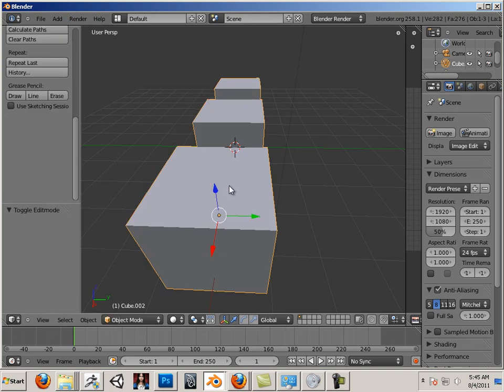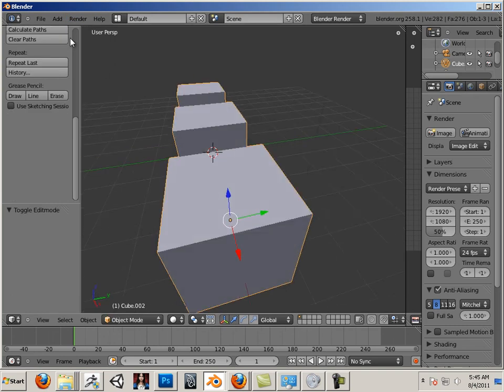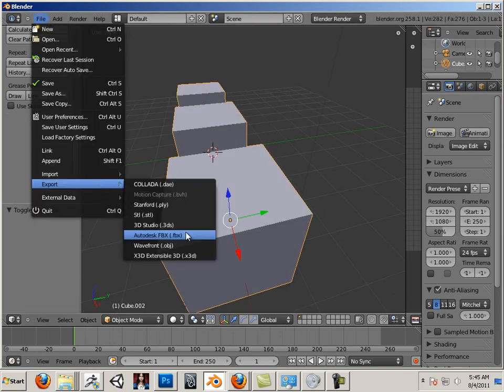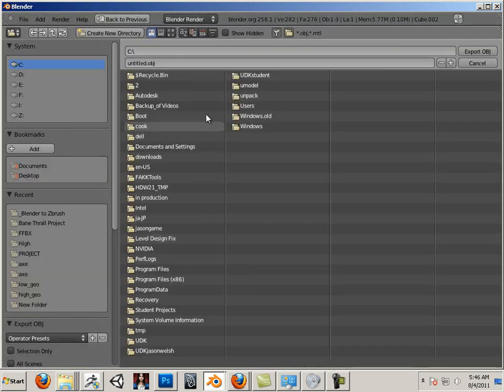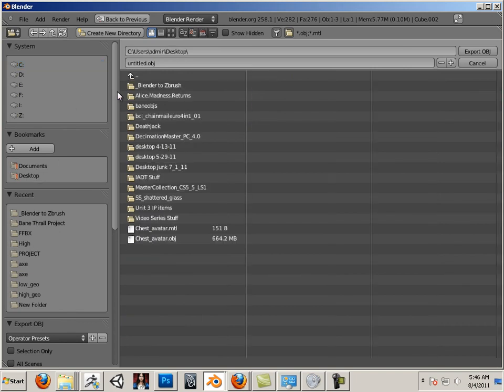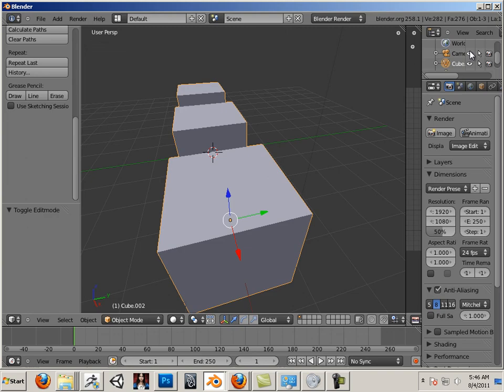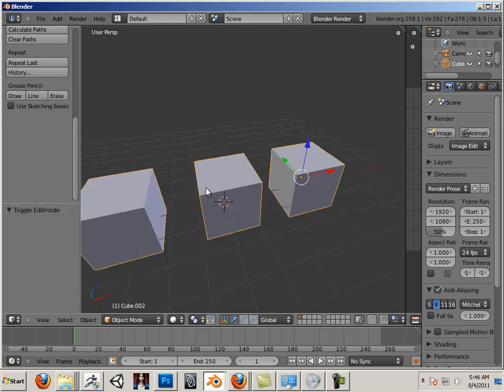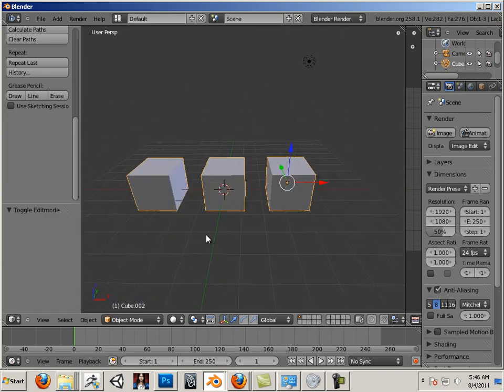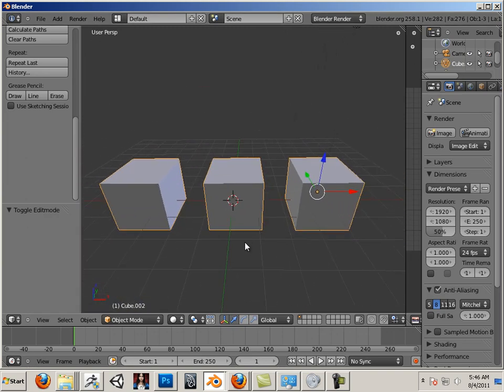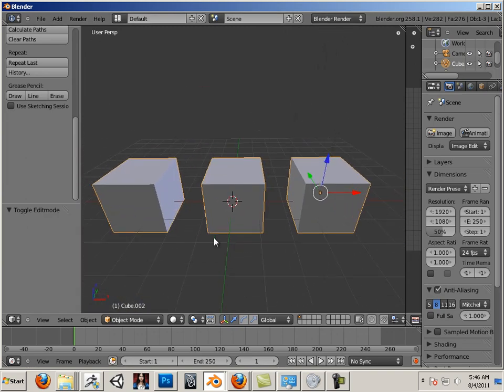Alright, let's go back to Object Mode and re-export this. So there we go. Let's go to the next video where we play around with ZBrush with the new geometry that we built in Blender.